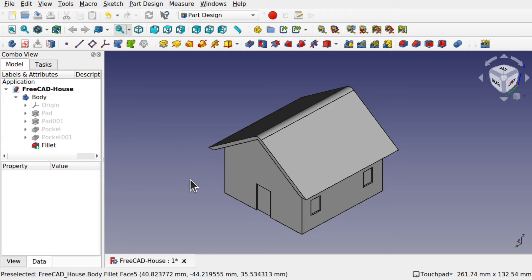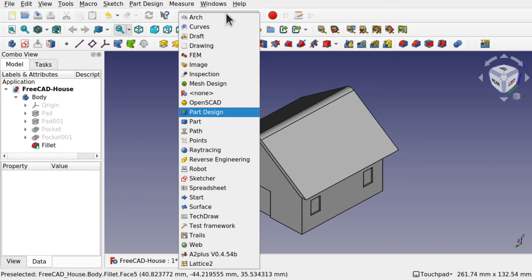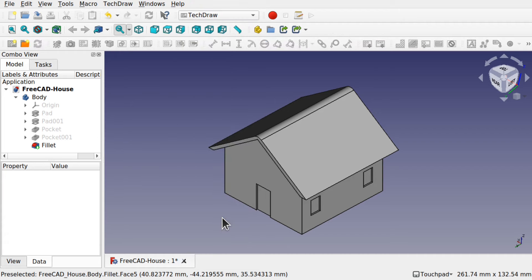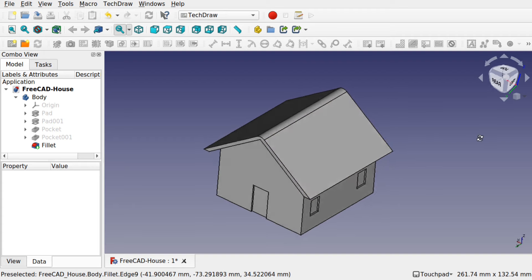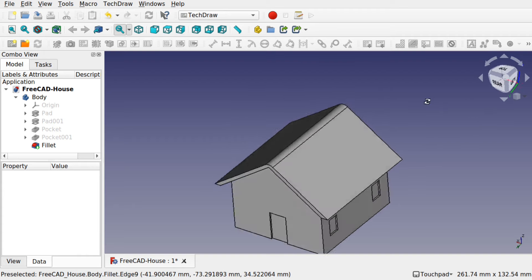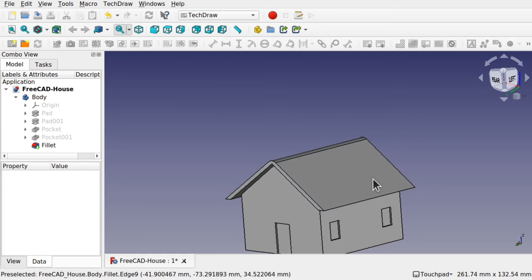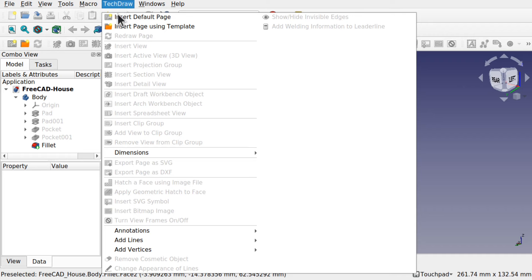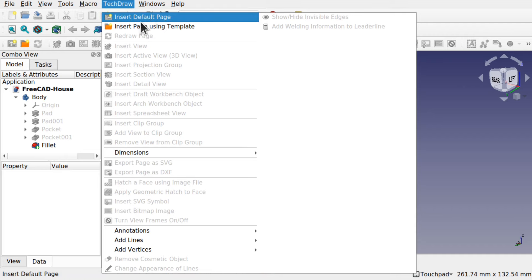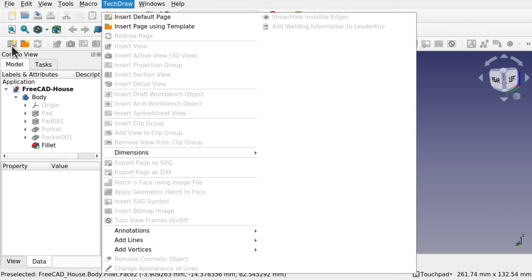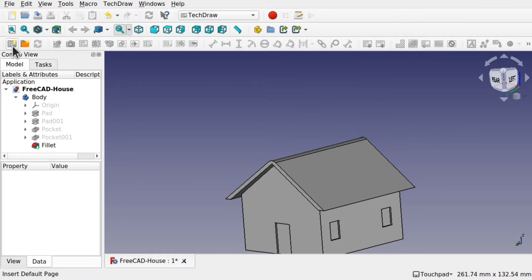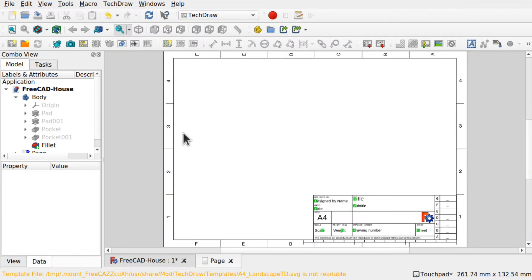To start, we need to go over to the workbench TechDraw. This comes packaged with FreeCAD. We're going to be using the navigation cube a lot in this workbench. To start, we need to create a page — come up to TechDraw and insert a default page, or use the icon on the toolbar. This will create a page for us.